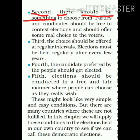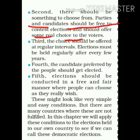Second feature: there should be something to choose from. Parties and candidates should be free to contest elections and should offer some real choice to the voter. लोगों के पास कुछ चुनने के लिए तो हो — चुनने का मतलब होता है कि हमारे पास चार या पाँच options उपलब्ध हों। Democratic elections वो elections होते हैं जहाँ candidates और political parties voters के पास उपलब्ध हों, ताकि वो चुन सकें।